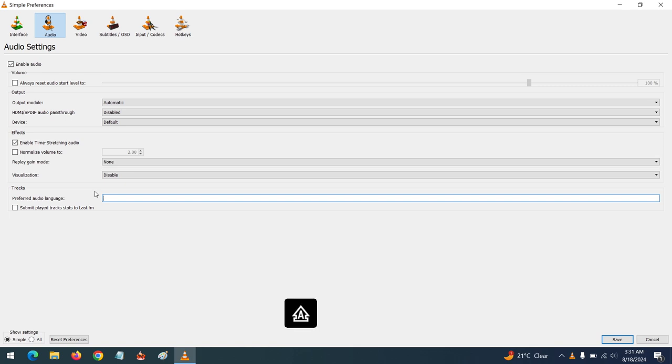That is ENG, or any language of your preferred choice. There are codes for each and every language. The link to get all the codes for each language will be placed in the description.